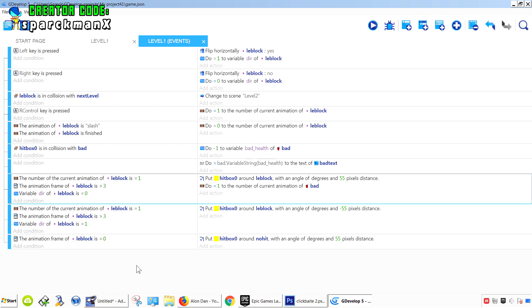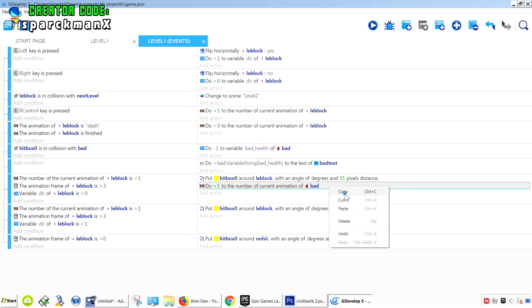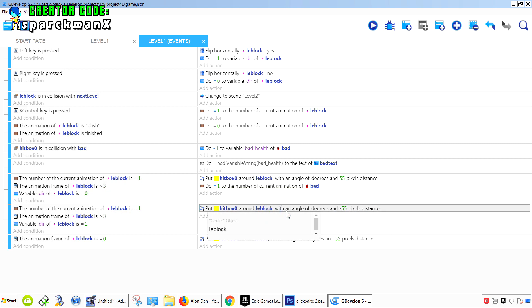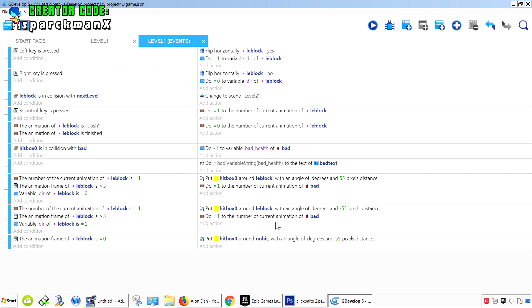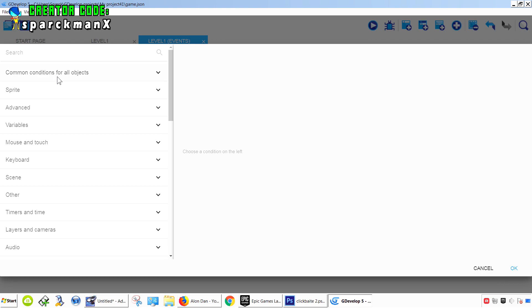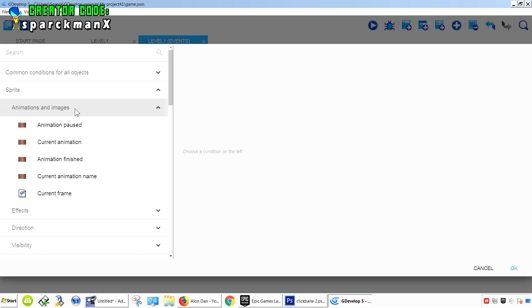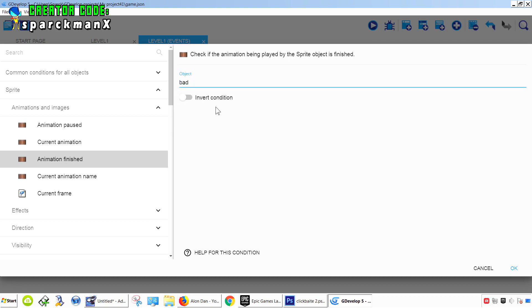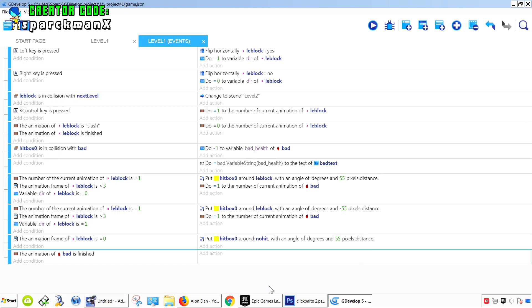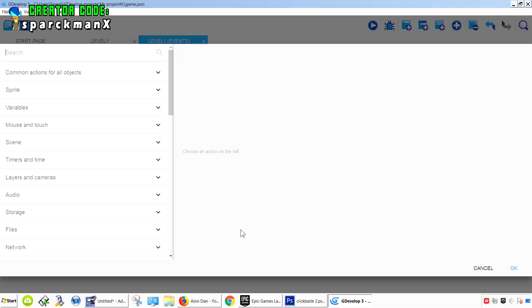Let me just copy this, paste it, and add a new condition: sprite, sprite, animation, animation is finished, bad. Okay.